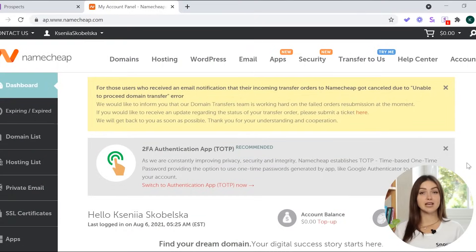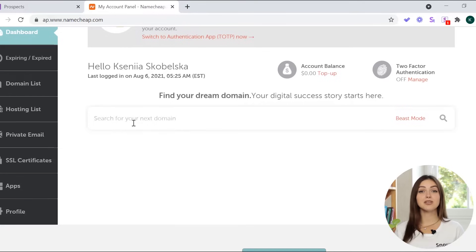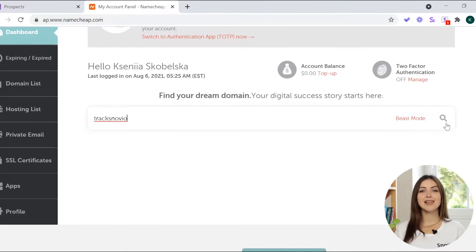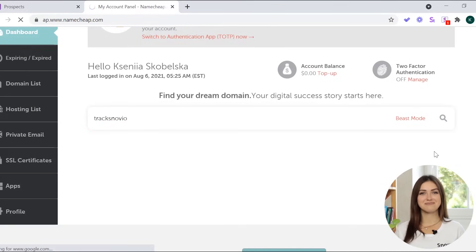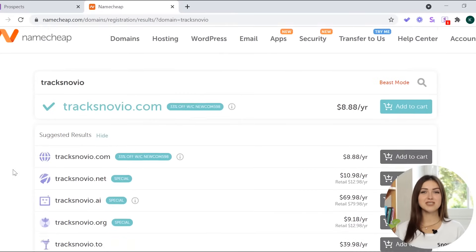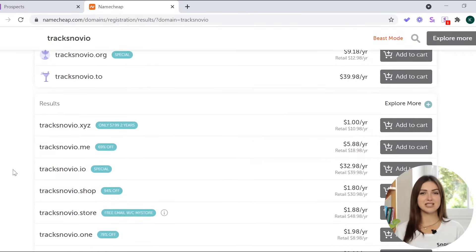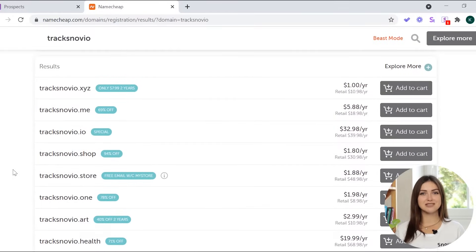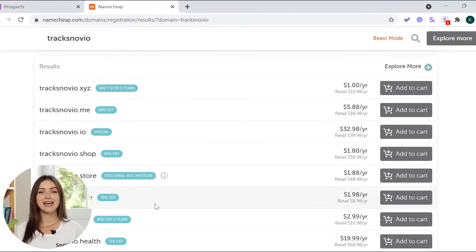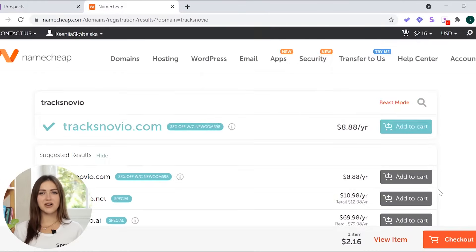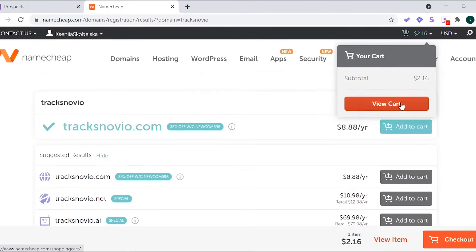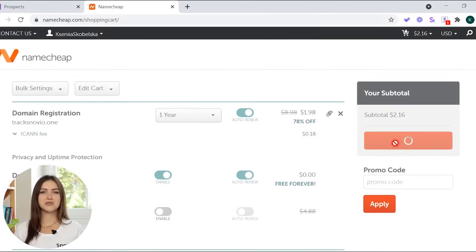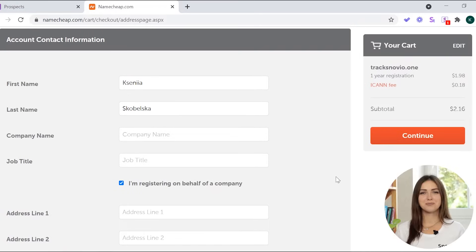In your dashboard, type in the domain name you'd like to buy and click on the search icon. Choose the domain from the suggested options and click add to cart. Go to your cart and confirm the order.